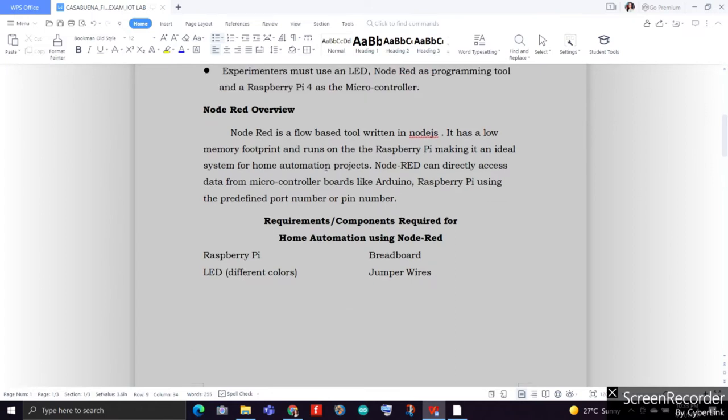Node-RED is a flow-based tool written in Node.js. It has a low memory footprint and runs on the Raspberry Pi, making it an ideal system for home automation projects. Moreover, Node-RED can directly access data from microcontroller boards like Arduino and Raspberry Pi, which works using the predefined port number or pin number.